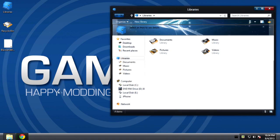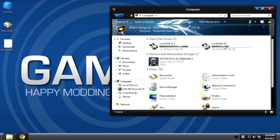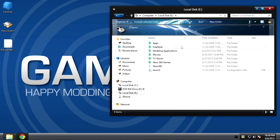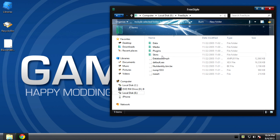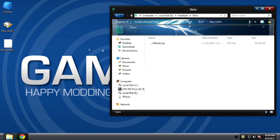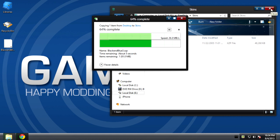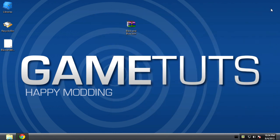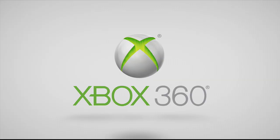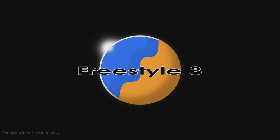Once it's extracted, you need to open your storage device and go to the Freestyle folder, then open skins. Drag your downloaded skin file in there and give it time to transfer. If you don't have this folder on your device, then you most likely installed it elsewhere, such as the Xbox 360 hard drive, and you'll need to transfer it manually through the file explorer on Freestyle or the XGX menu.